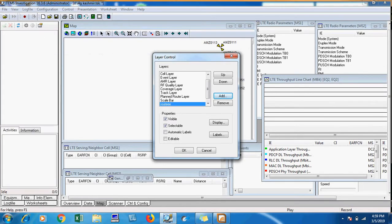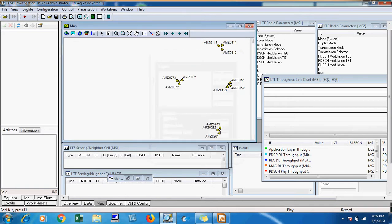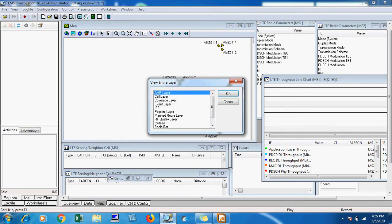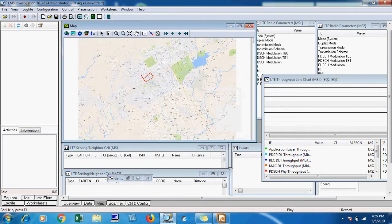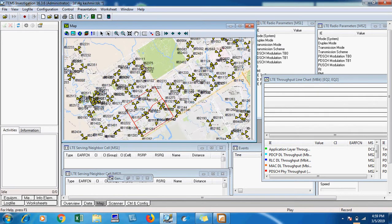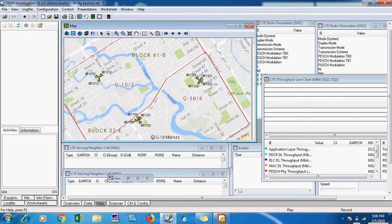When I select the root which I have drawn, I will click on view entire layer and now you can see it. My route has been drawn. Thank you.